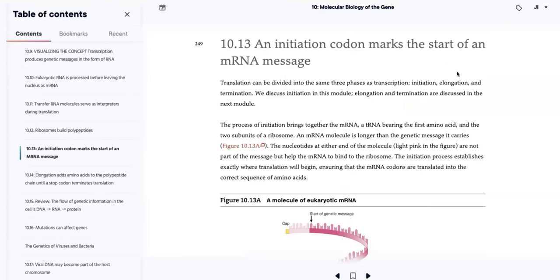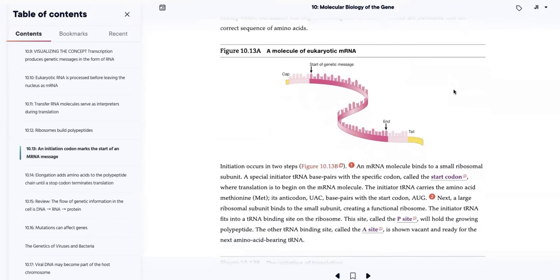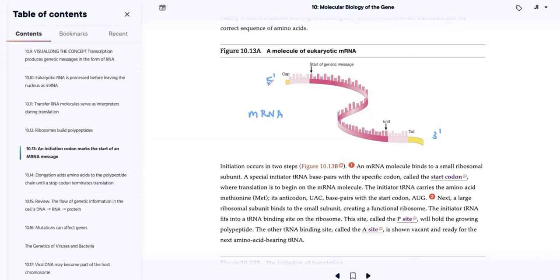Now we're looking at a messenger RNA molecule. On one end we've got the cap, and we're reading from the five prime to the three prime end. We've got the five prime cap and a poly A tail at the very end. The actual portion of the messenger RNA molecule that codes for the protein is the protein coding part — it doesn't start right at the beginning.